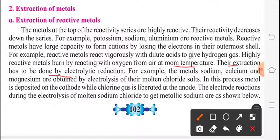Their extraction has to be done by electrolytic reduction. For example, the metals sodium, calcium and magnesium are obtained by electrolysis of their molten chloride salts.